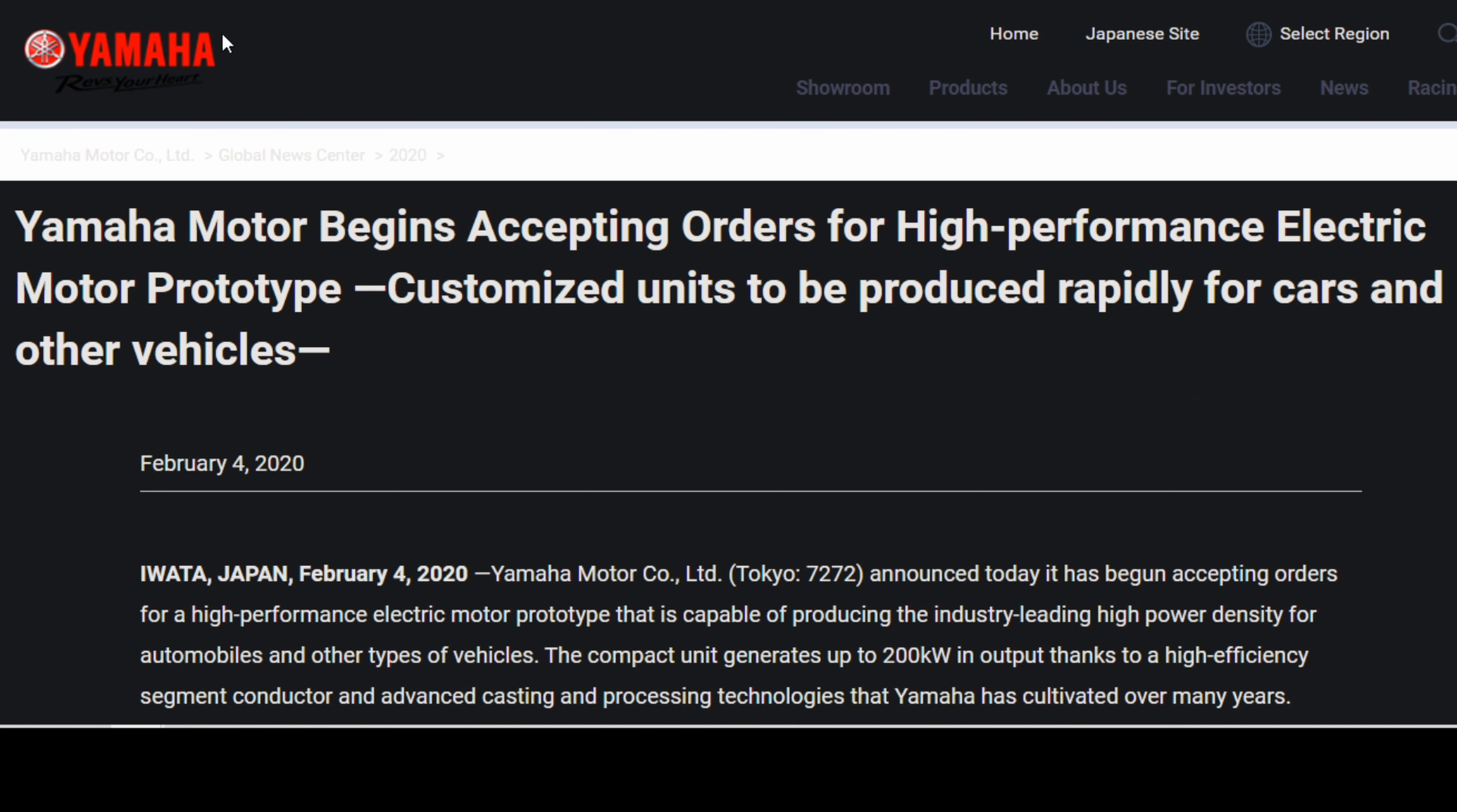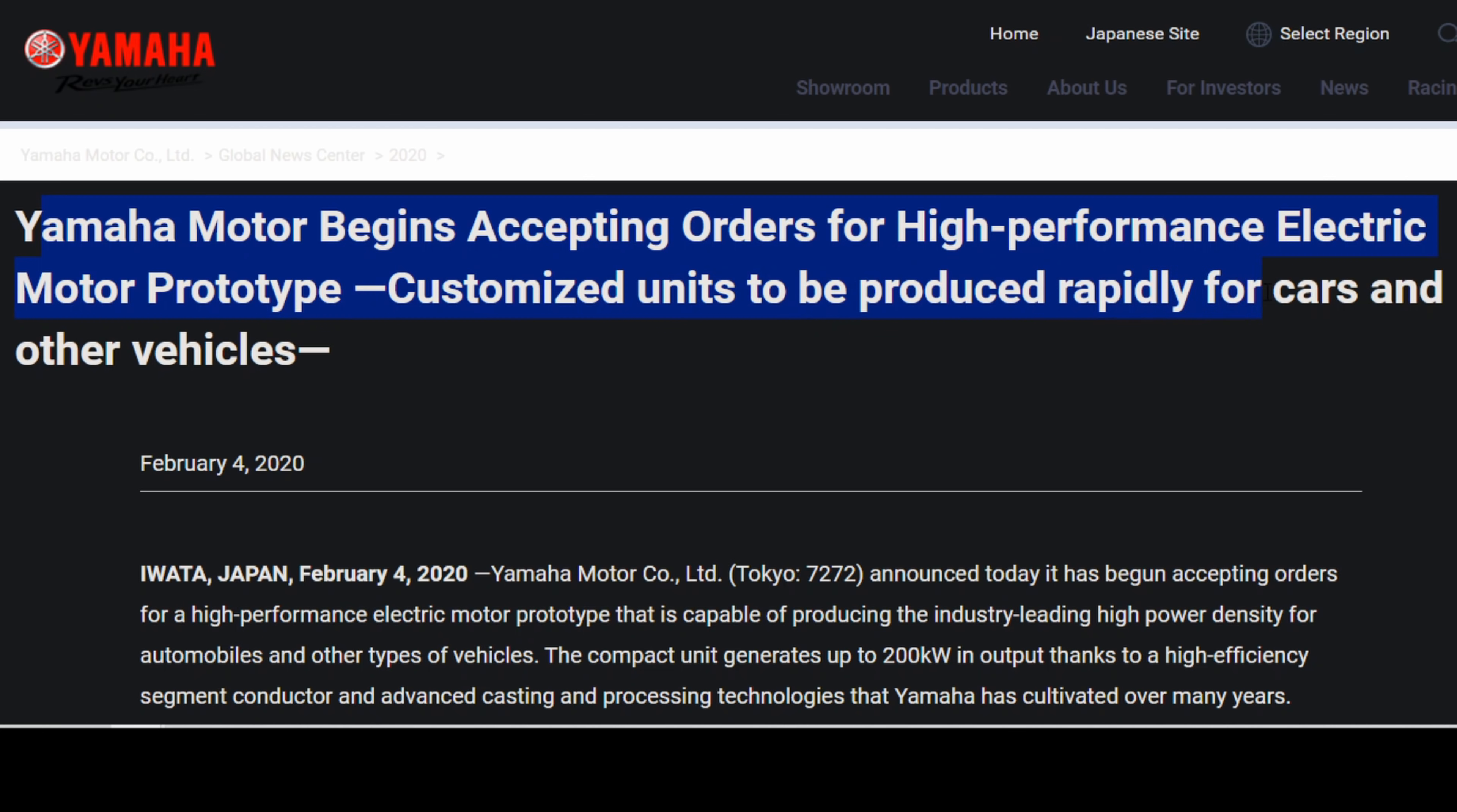So over at Yamaha's Global Motor page, Yamaha Motor begins accepting orders for high-performance electric motor prototype. Customized units can be produced rapidly for cars and other vehicles.